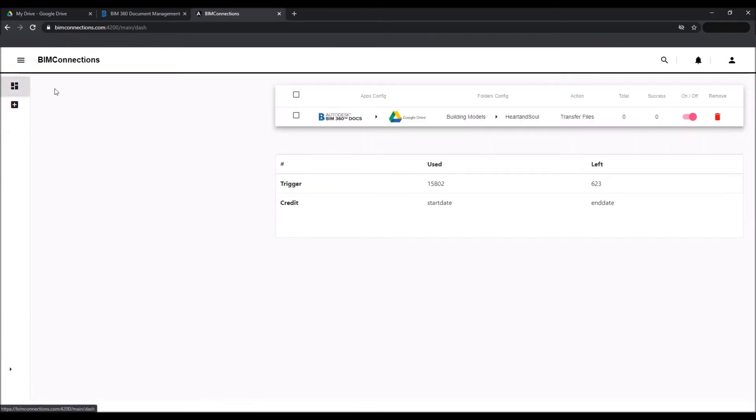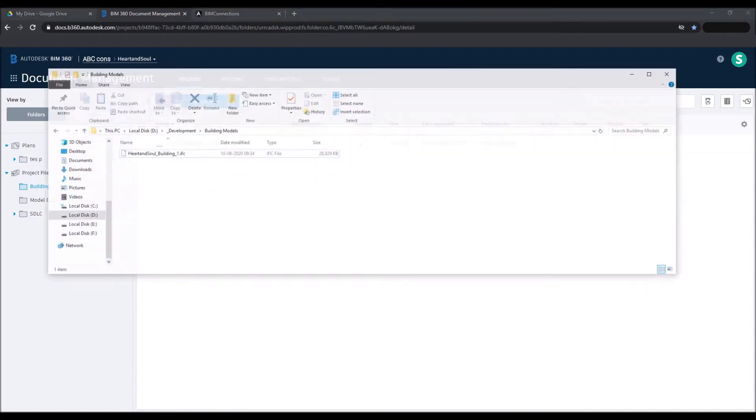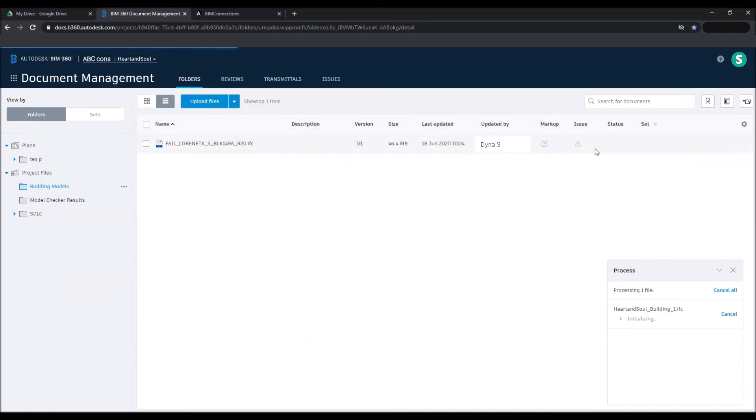This is a one-time setup. From here on, you can simply drag and drop the files you wish to transfer. Go to the menu and drop the file you wish to transfer. For instance, we choose to transfer the Heart and Soul Building project file.